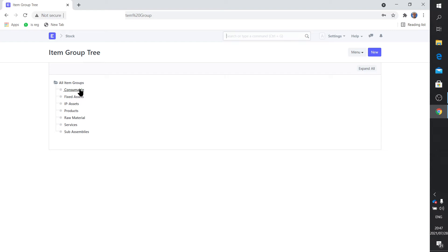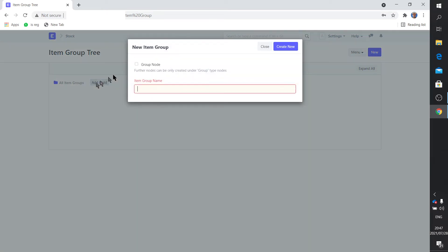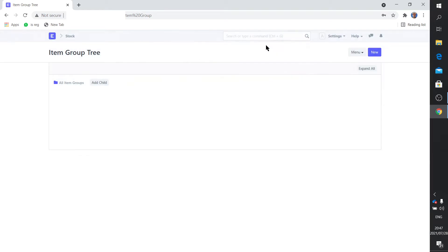Fixed assets, you know what that is. Consumables, you know what that is. So these are all the item groups, things that you can buy or sell, you know, those types of things. And of course once again you can click here and you can add a child if you feel like expanding that.